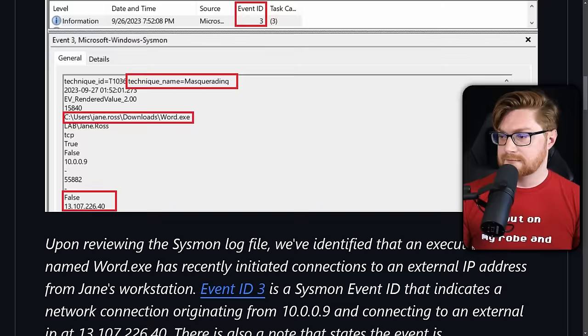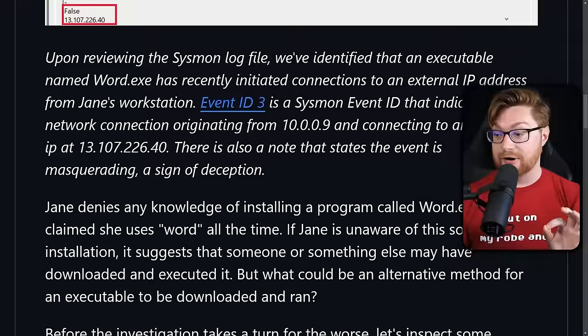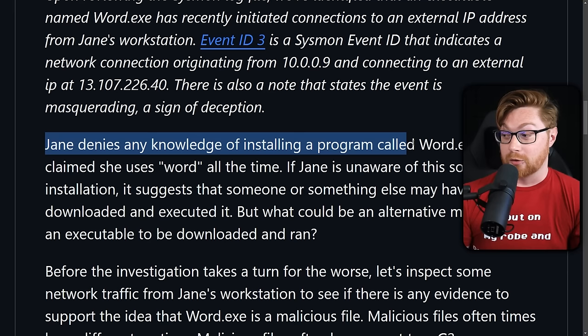The lab exercise notes a masquerading technique — the process is trying to deceive users into thinking it's Microsoft Word being run. But Jane doesn't have any info on a program called word.exe, though she does use Microsoft Word all the time. Maybe something is afoot here.